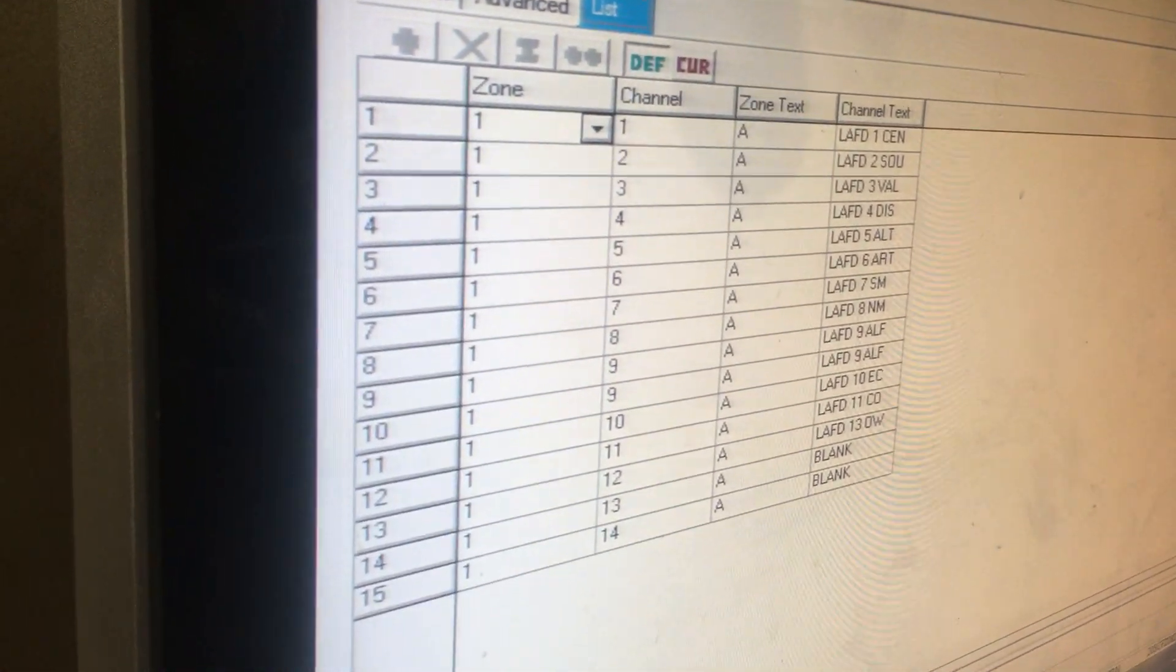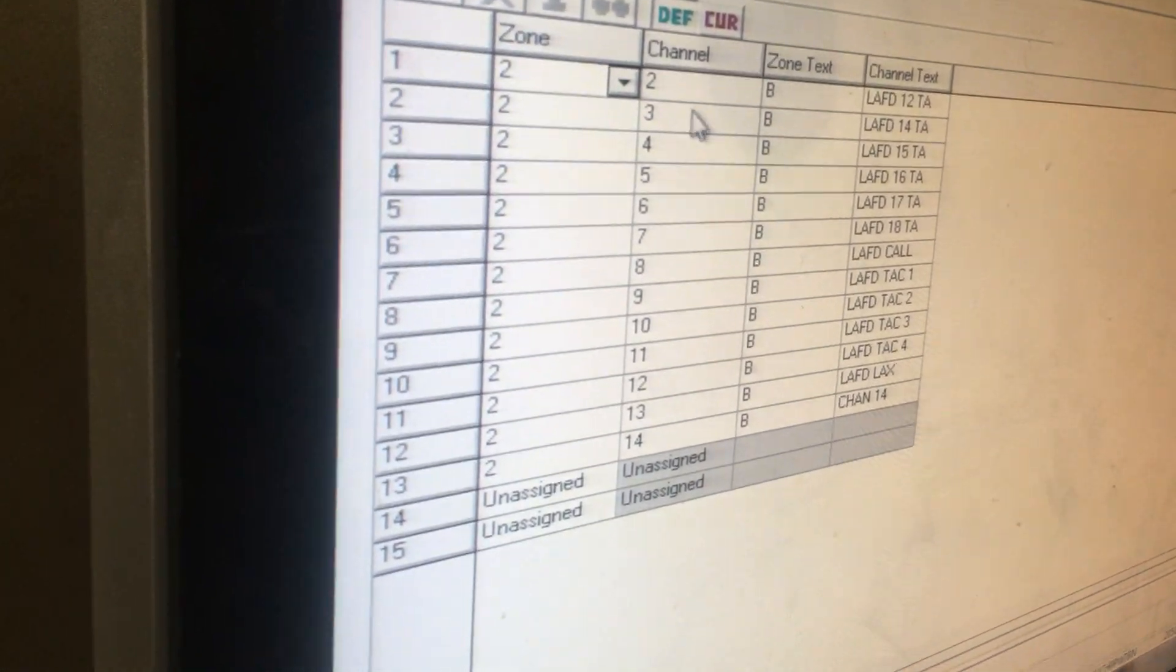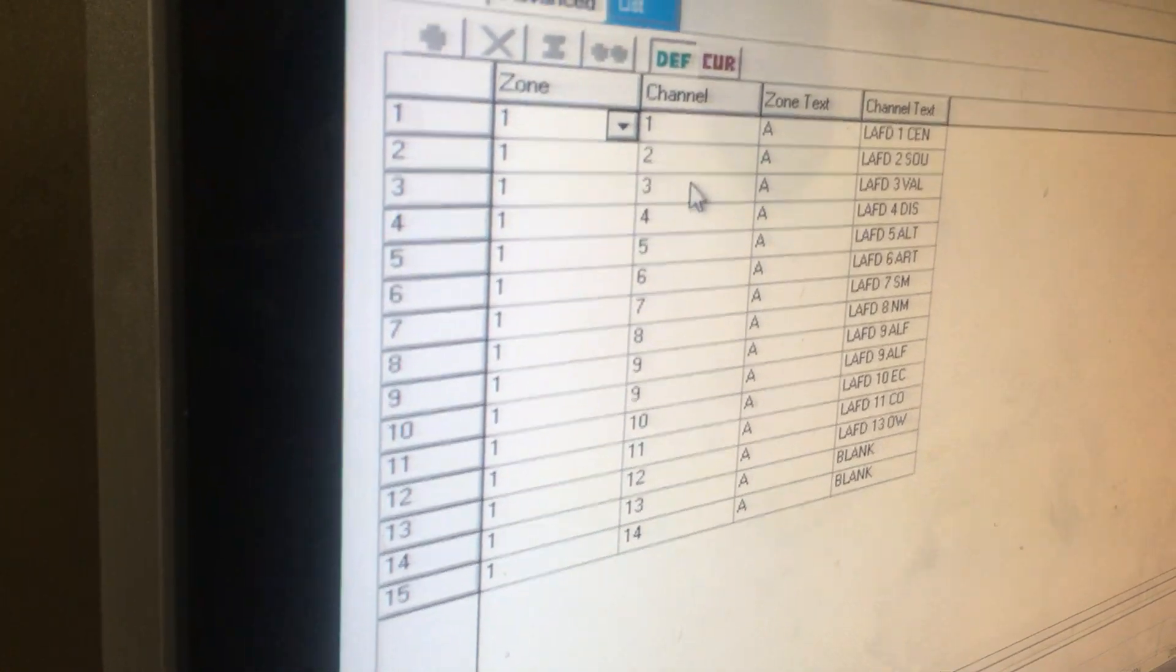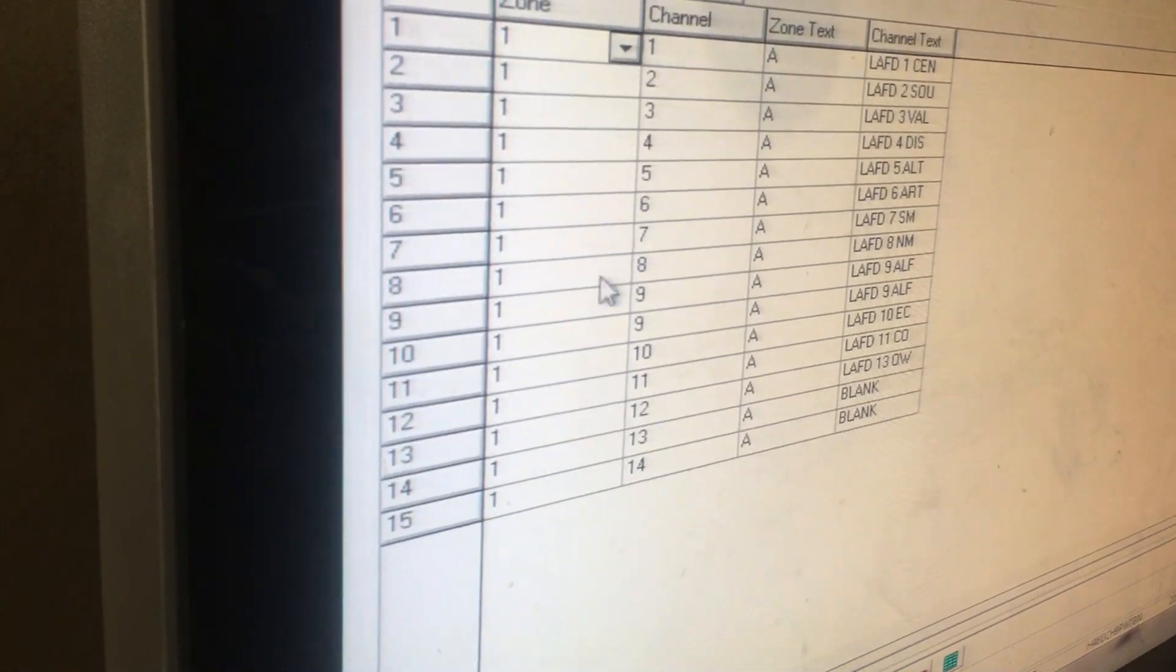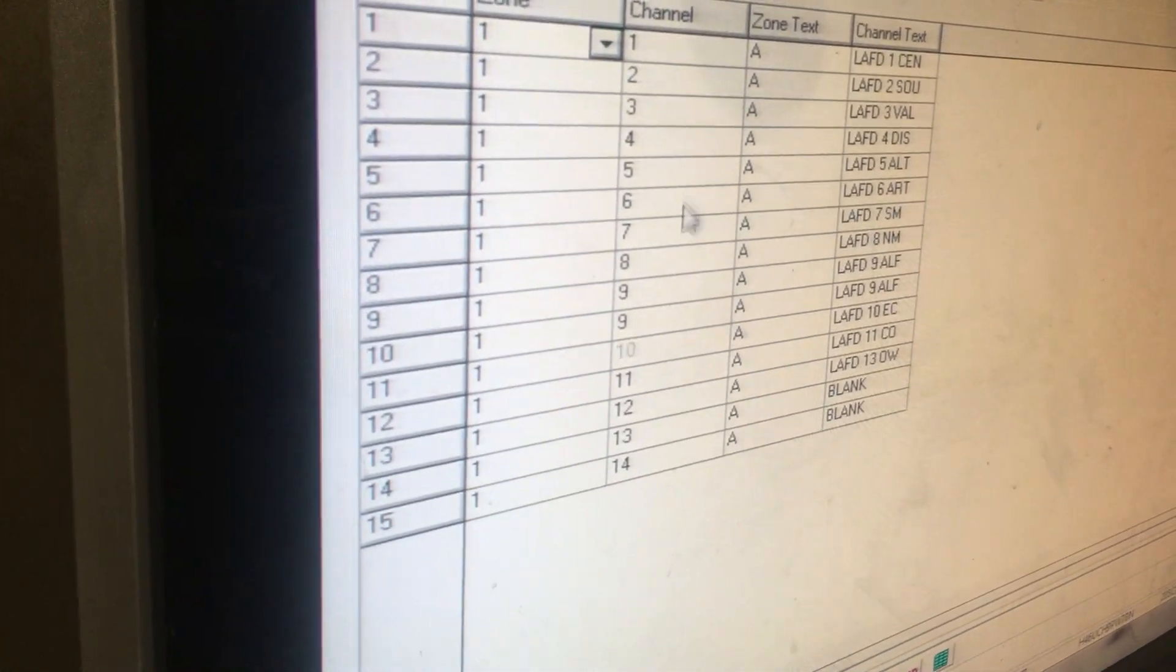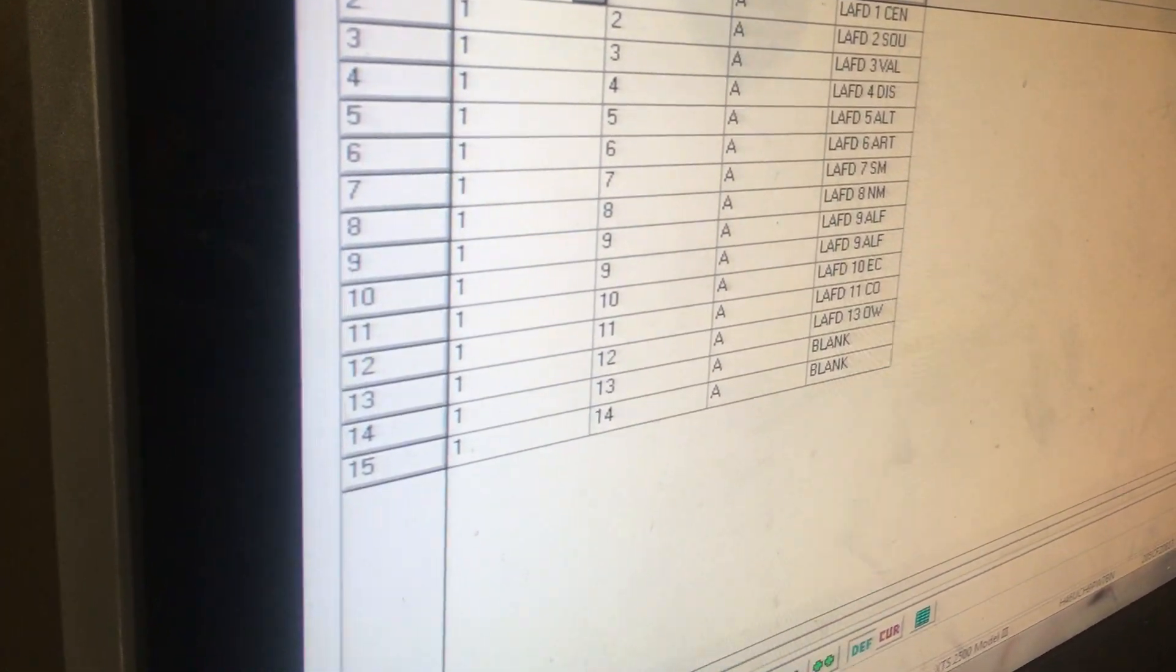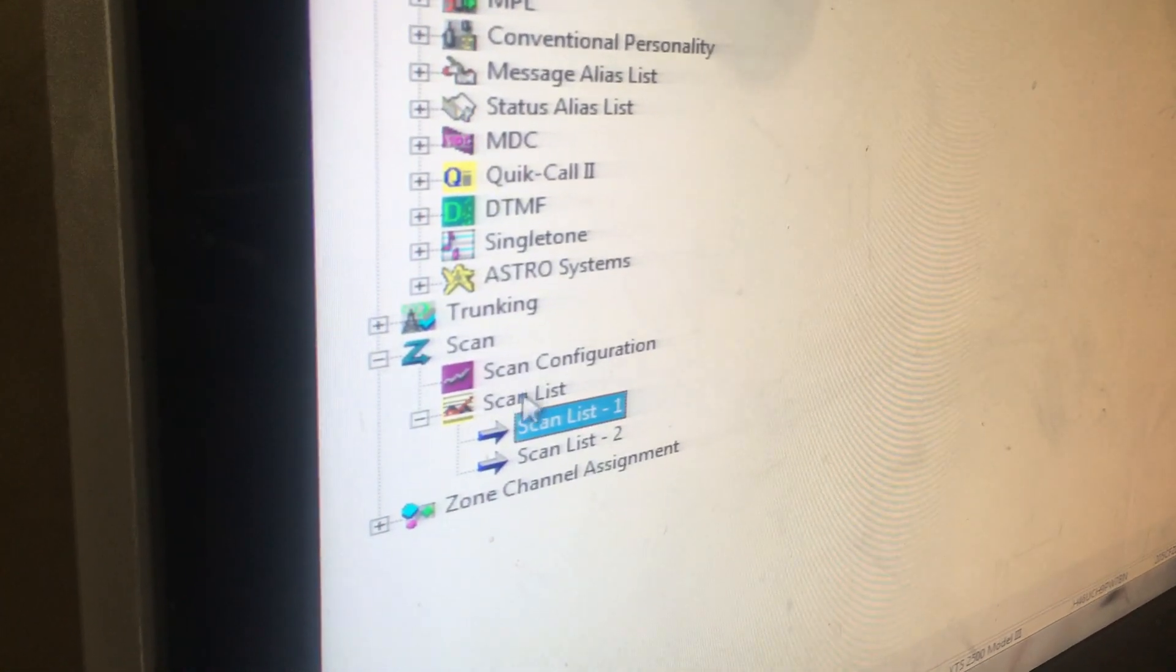These are all the channels that are being scanned on channel one. It's like I won't miss anything. You always have to do this - channel one, two, three, four, five, six - 14 channels in total.